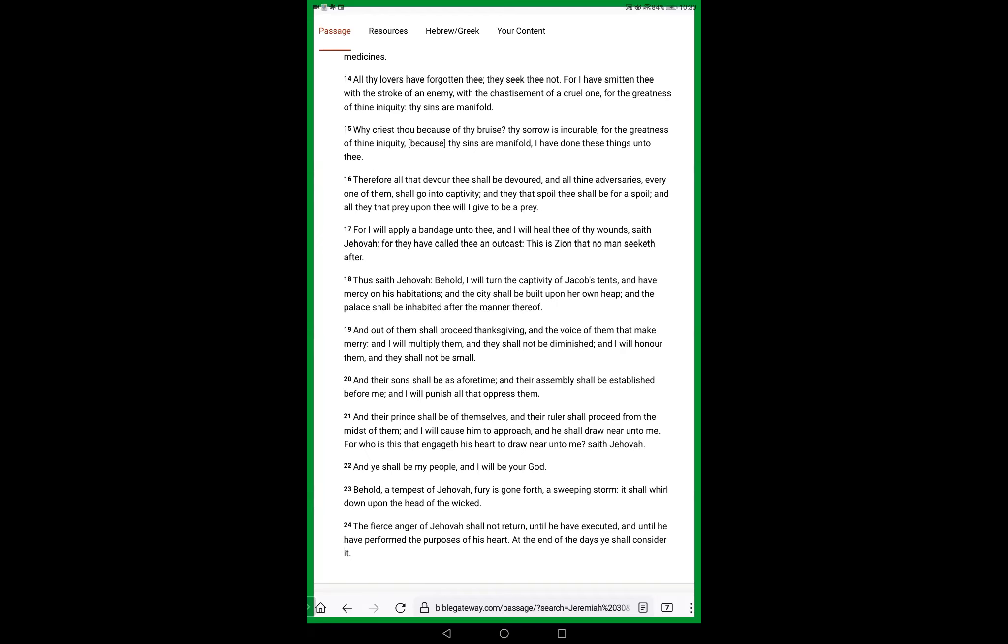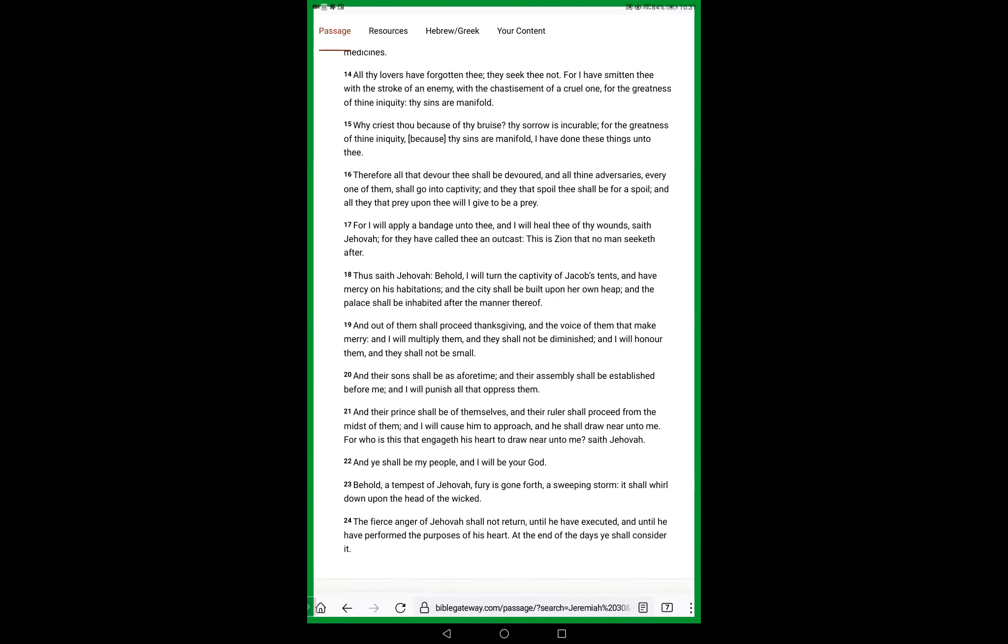Behold the tempest of Yahweh, fury is gone forth, a sweeping storm. It shall whirl down upon the head of the wicked. The fierce anger of Yahweh shall not return until he hath executed and until he hath performed the purposes of his heart. At the end of the days you shall consider it.